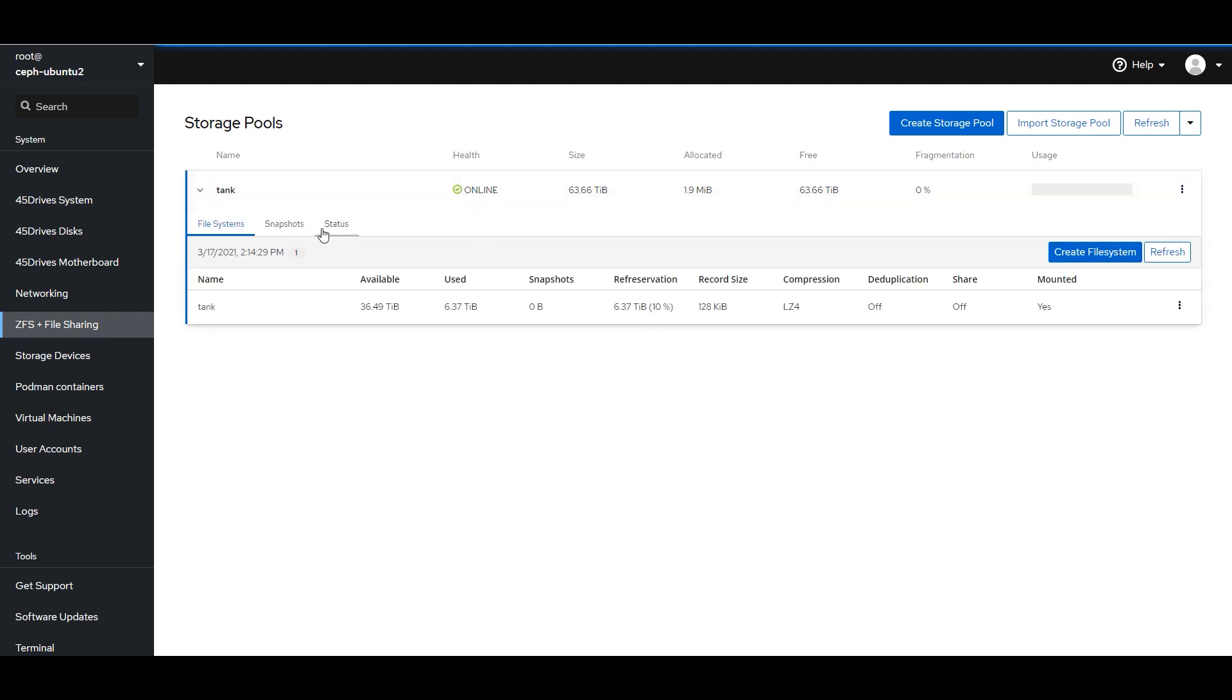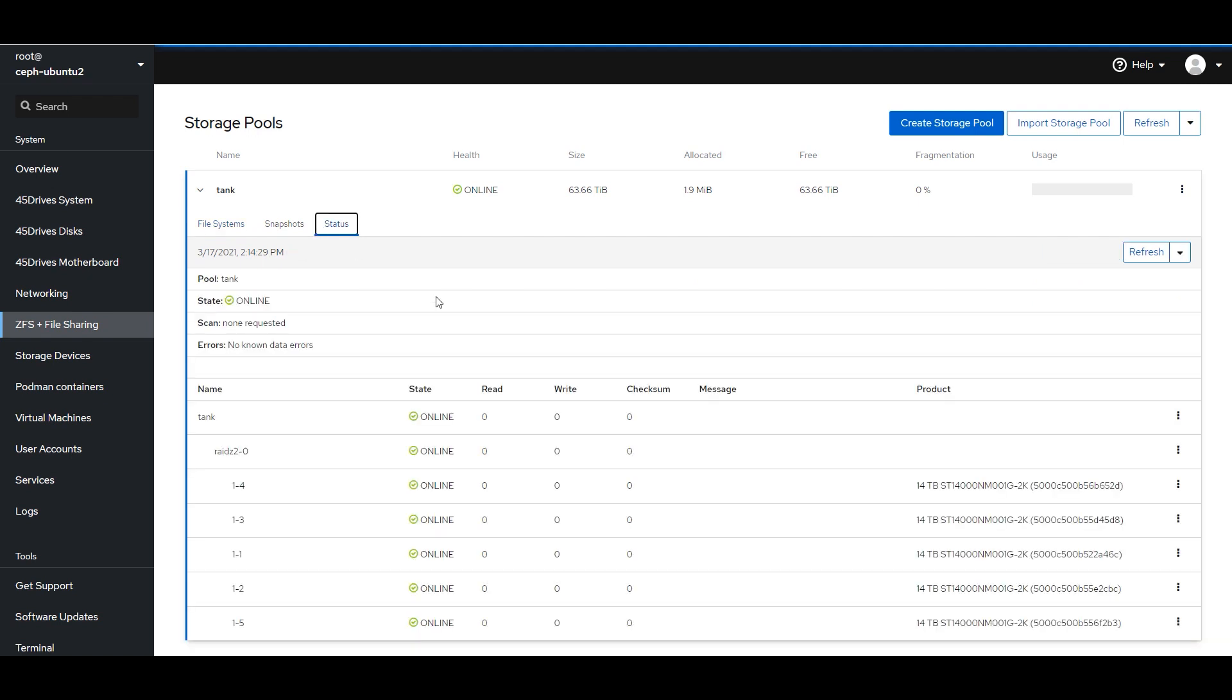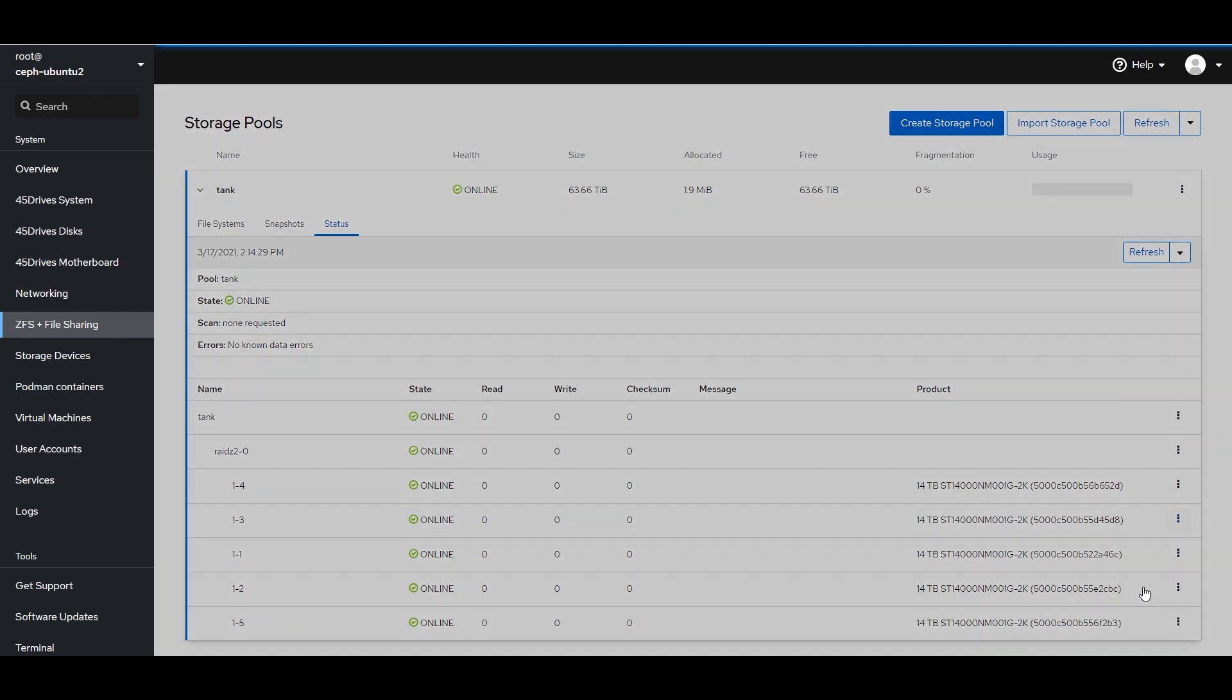I'm going to go to the ZFS file sharing. So here's a tank I made. The universal test name of a Z pool is tank. Those who know, know.